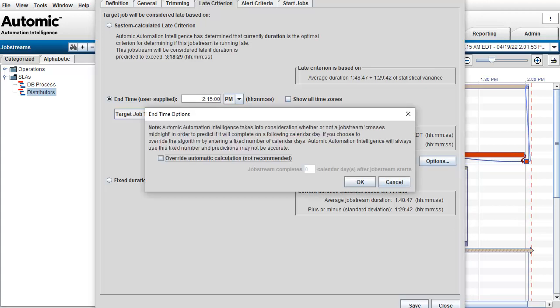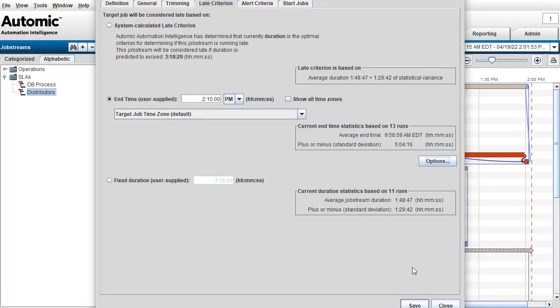Use caution with this function. Some job streams will cross the midnight point and complete the following day. If you set the SLA manually to a hard time, AAI can still predict a next-day finish, which would take precedence over the hard time you're setting. But you can decide to override this feature and enforce the time, then set your own number of days when the job stream will finish after it started. We save — again, the red line moves forward by 15 minutes.